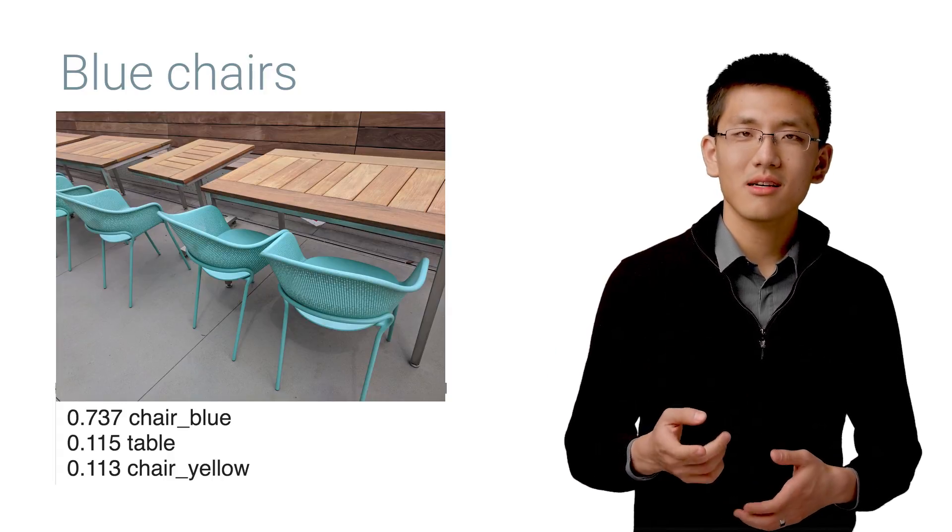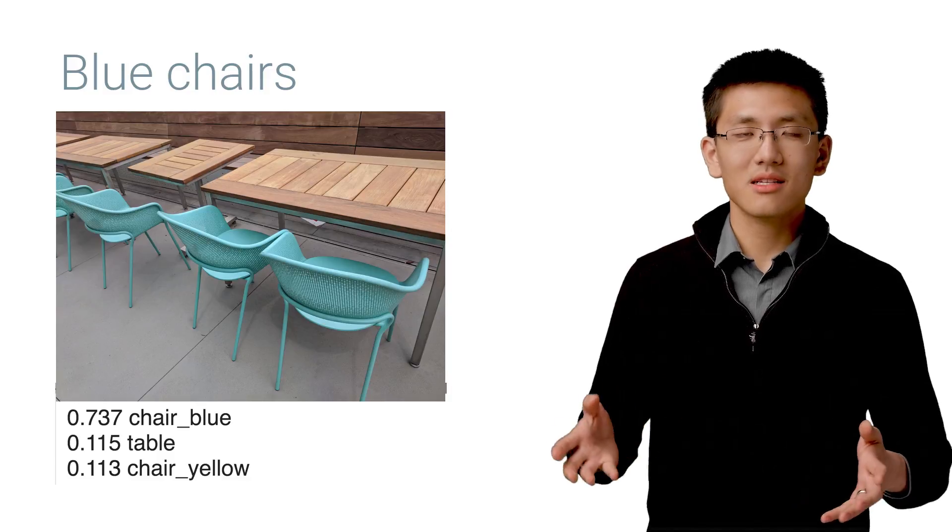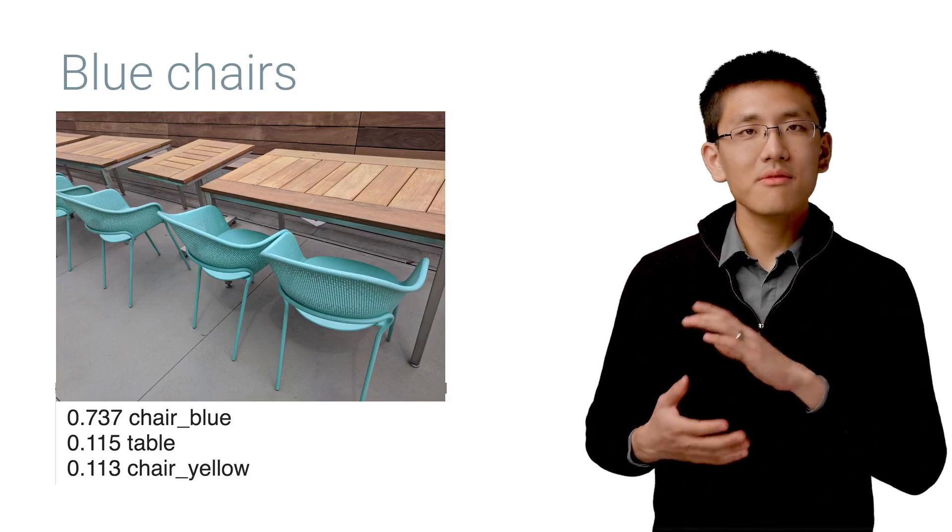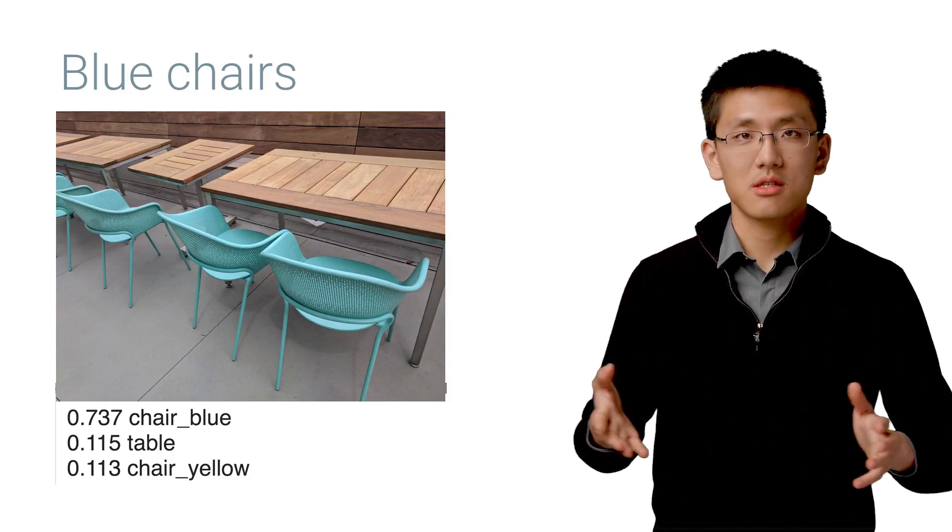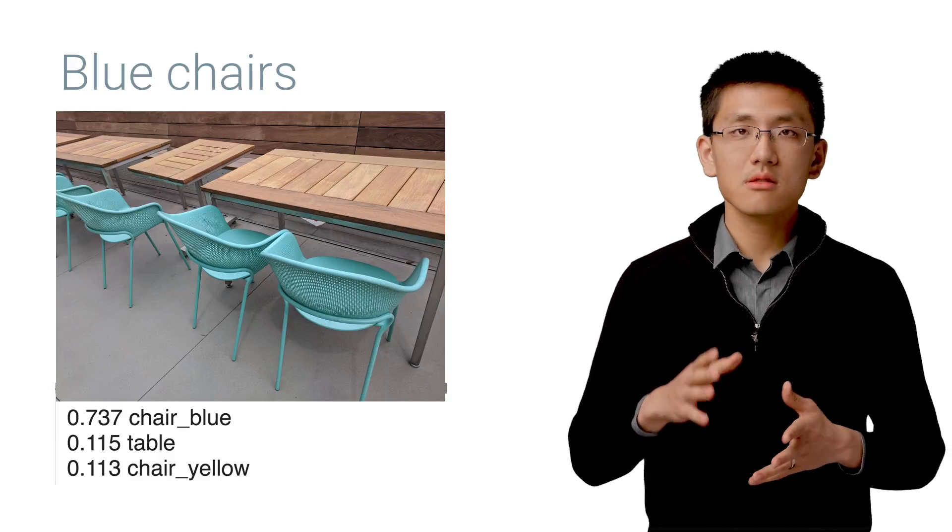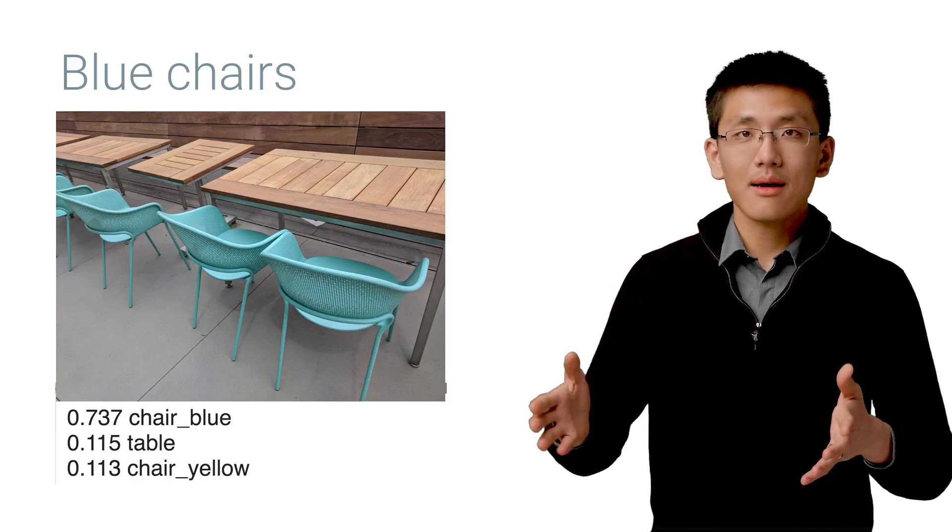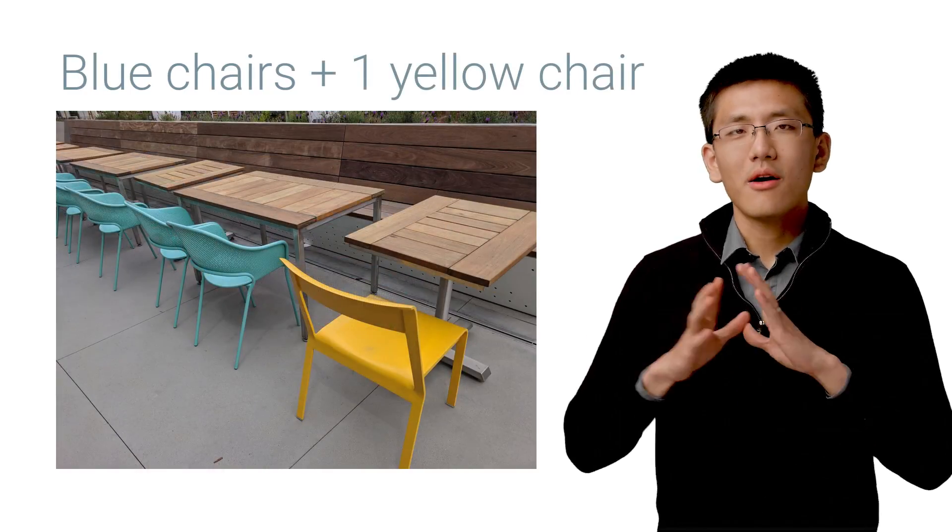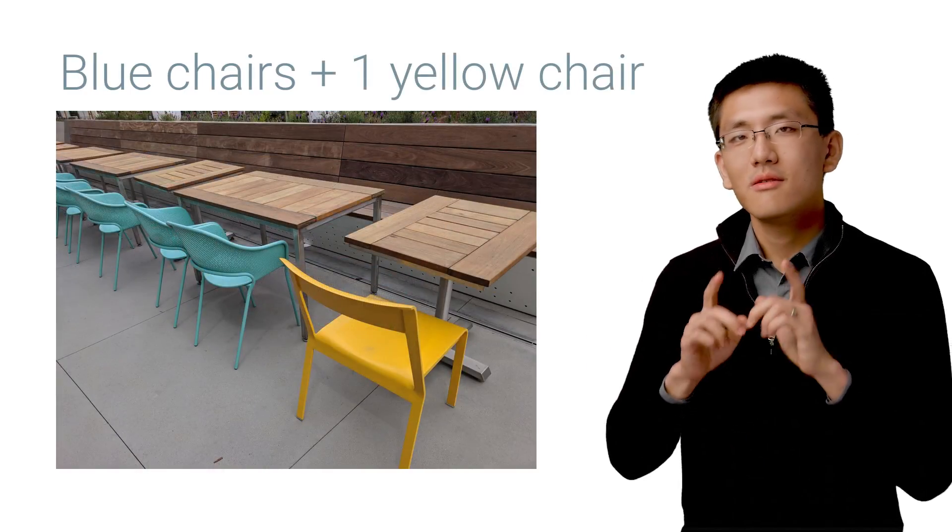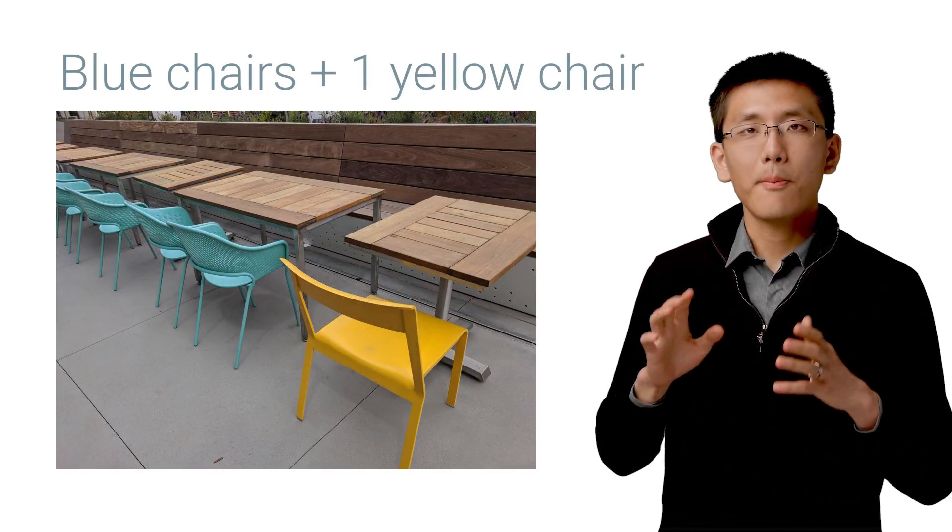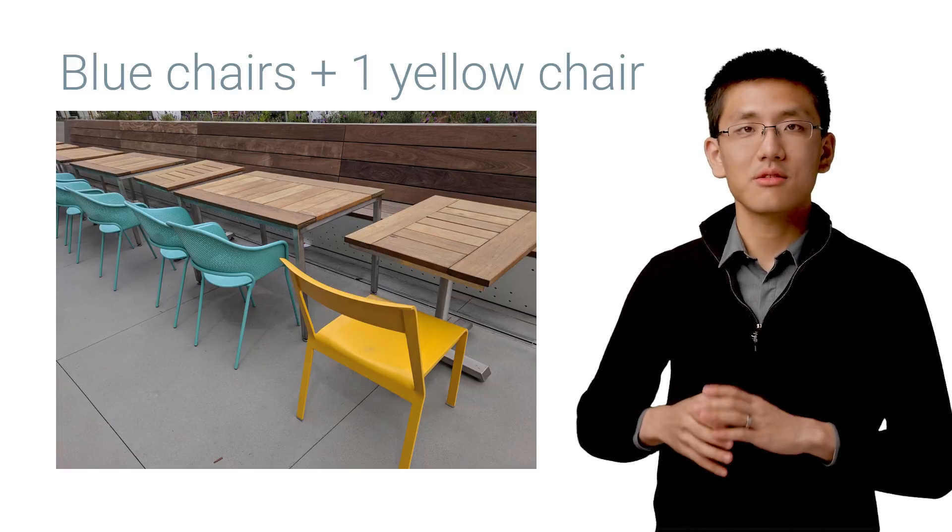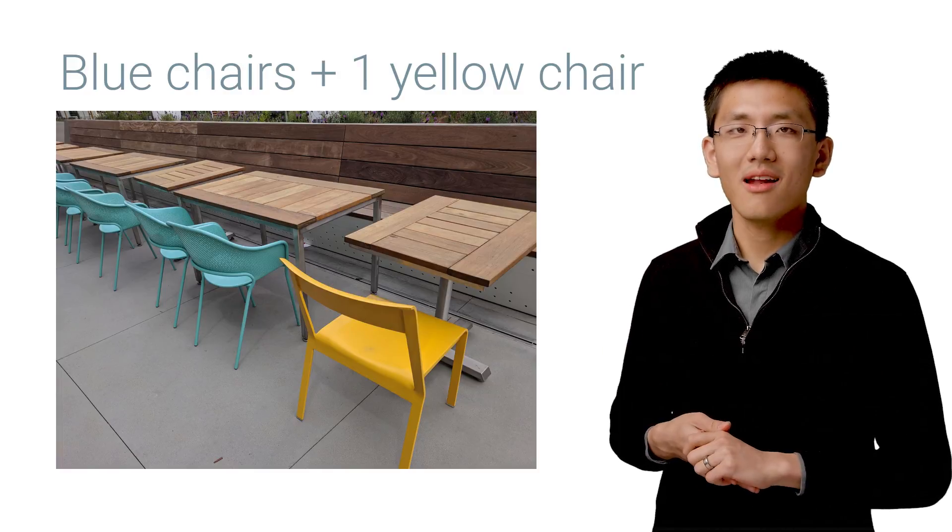So not everything is going to be perfect with a machine learning model, but so far this model's top option has proven to be quite good. Now, finally, let's take a look at this picture. It's a picture very similar to the previous one, but the front chair is now a yellow chair. What will the model think of that?